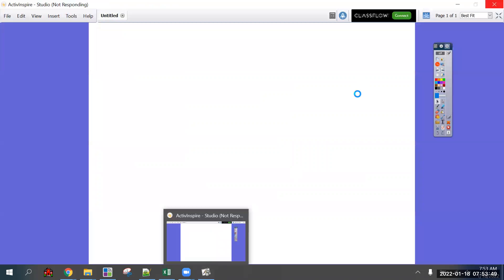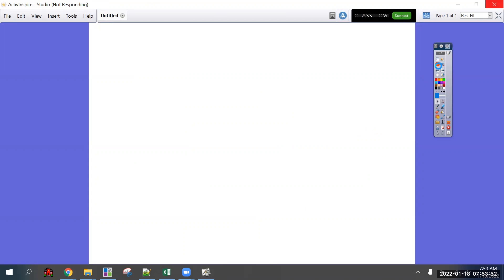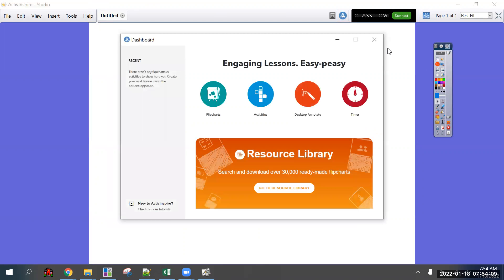Alright, so this is a blank flip chart. You want to change it so that you can annotate on the desktop, and it is this orange button here. Nope, not yet, still loading. This orange button.